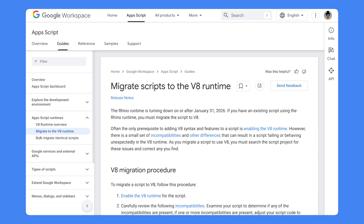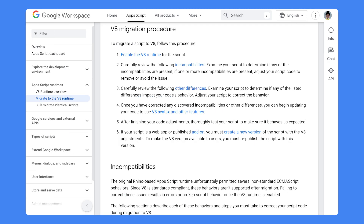please migrate your scripts to the V8 runtime before this date. Please refer to the page linked in the description of this video where you will be guided through migrating your script to the V8 runtime.